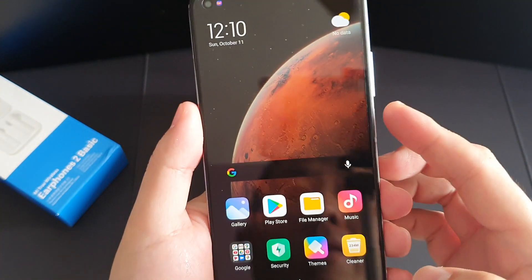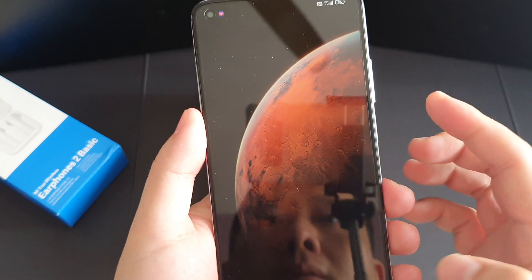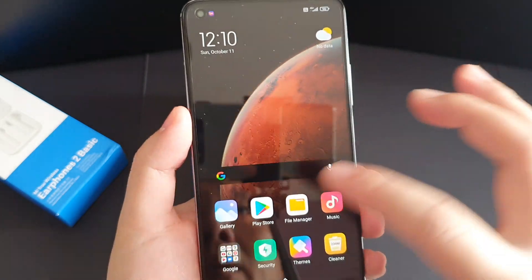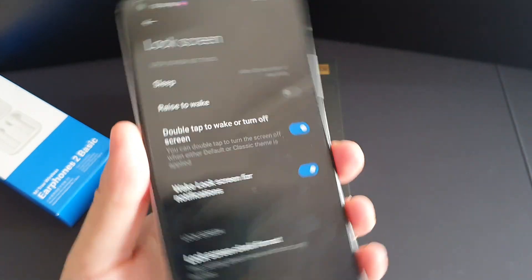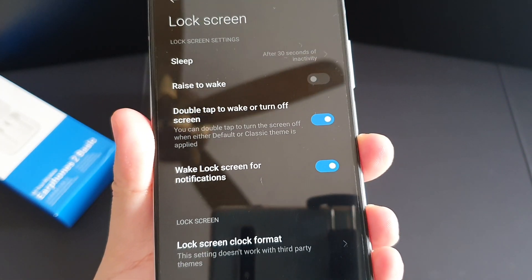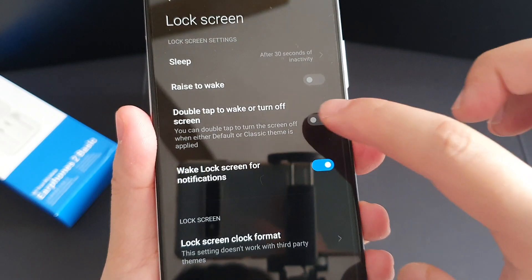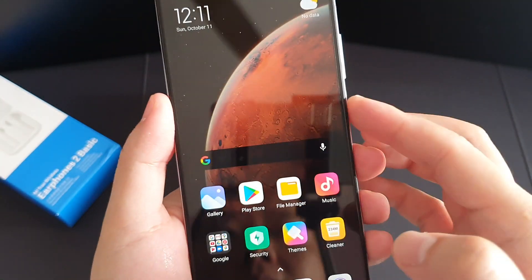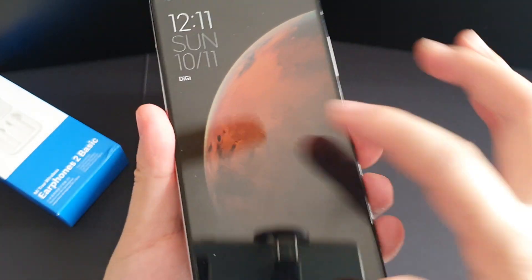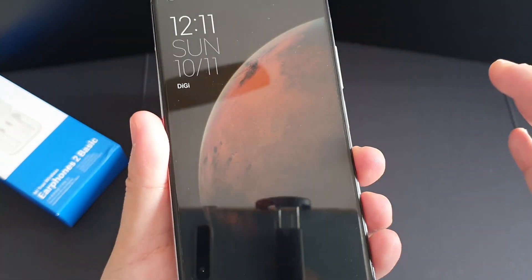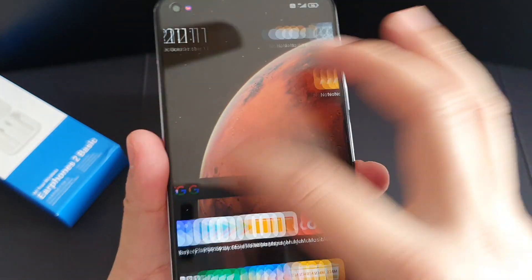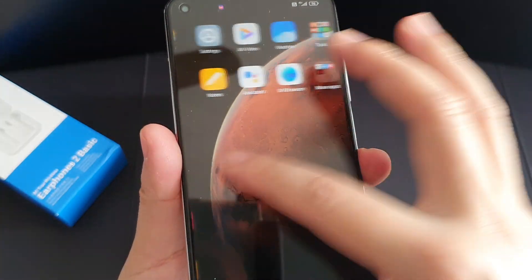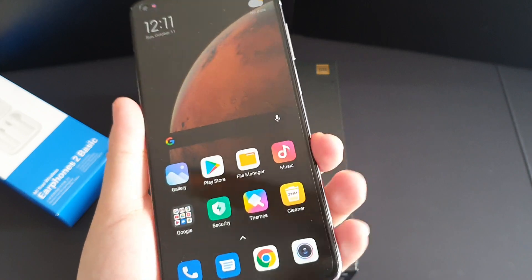The next tip is to enable double tap to wake or off. Go to Settings, then go to Lock Screen — you can see 'Double tap to wake or turn off screen'. Just enable it. Once off, you double tap to wake and double tap to turn off. Unfortunately, it cannot do double tap to turn off at the home screen on this phone — some MIUI phones can do so, but not this one. It's a bummer.